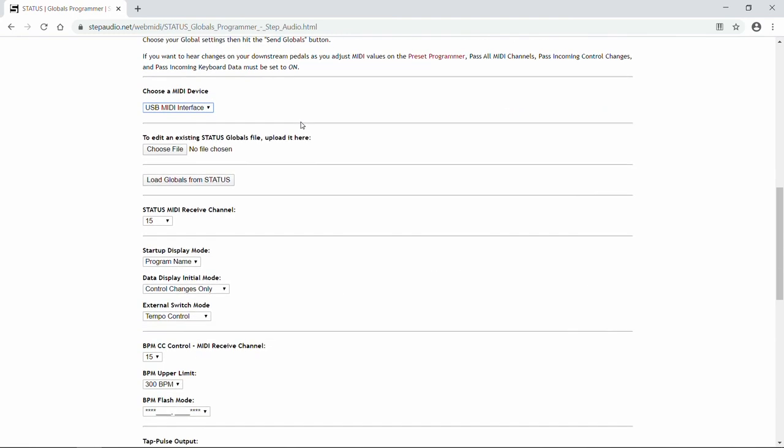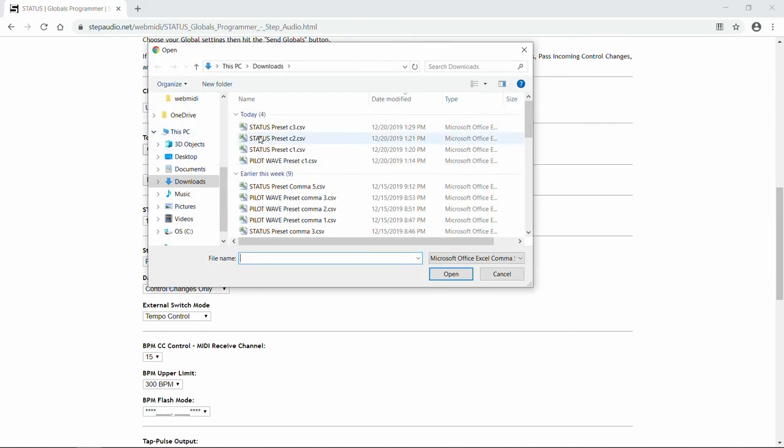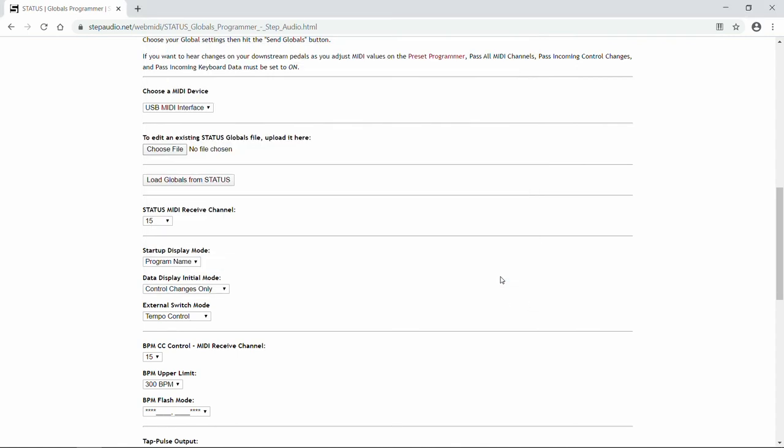Now if you've already created the Globals file, you can upload it here by clicking Choose File, and it'll be over in your Downloads folder. We don't have any created right now, so we're going to close that. But you can save your Status Globals files and share them with other people if you like.